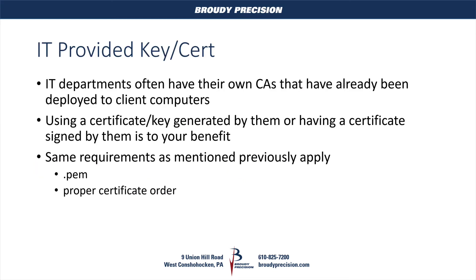IT departments often have their own certificate authorities, like we created in the previous video. They've often done a lot of that work for you. They've deployed the certificate authorities to all of their client computers, so you don't have to worry about doing that. Using an IT-provided certificate and key is often in your best interest because it gives you one less thing to have to worry about.